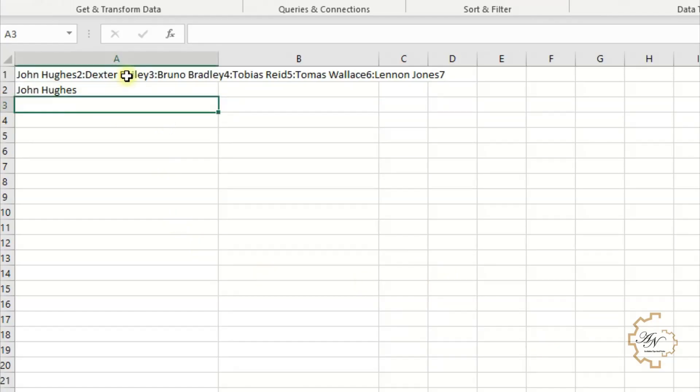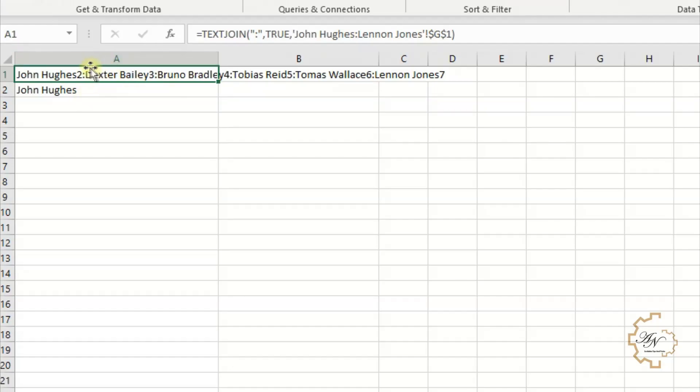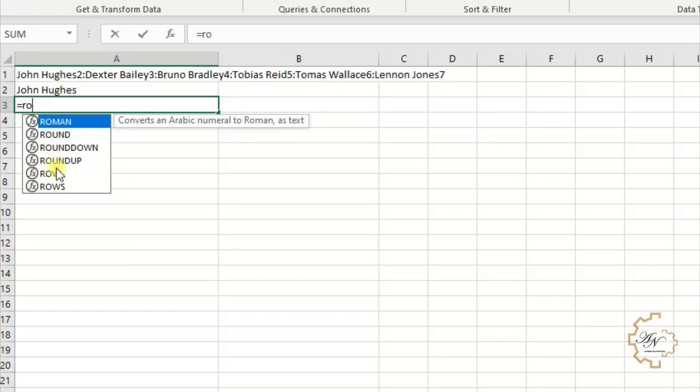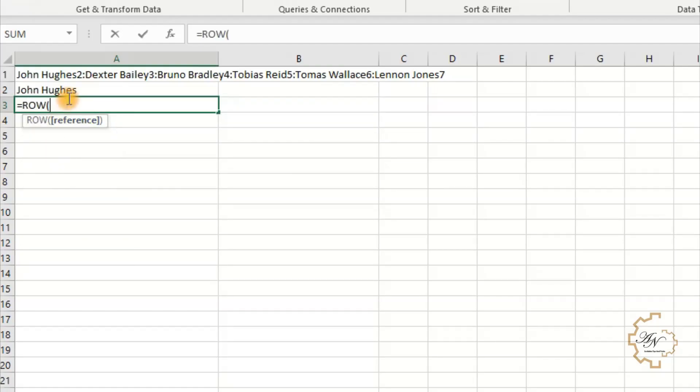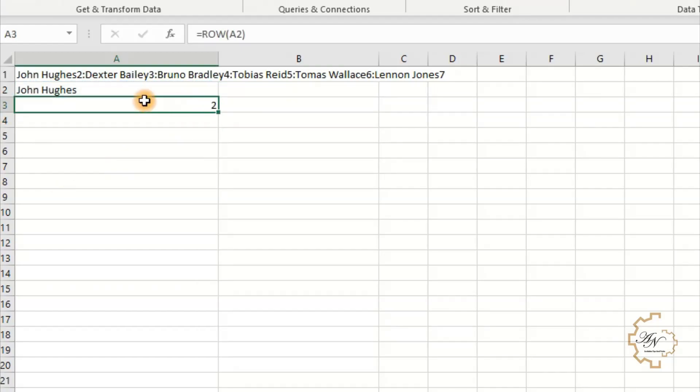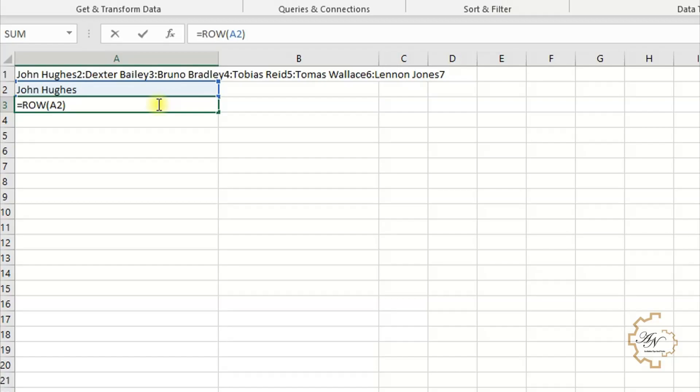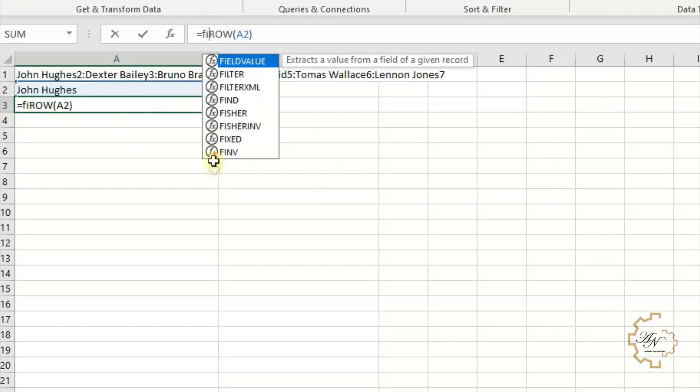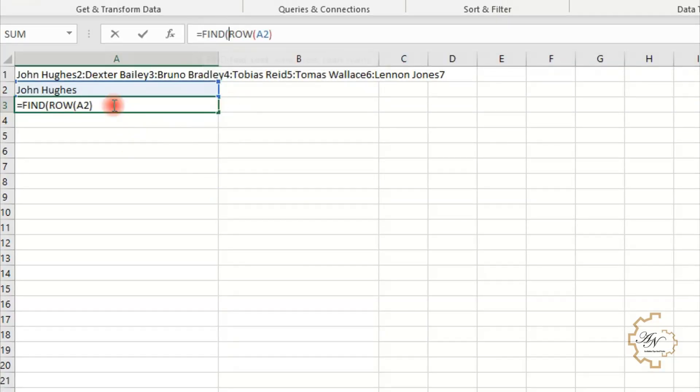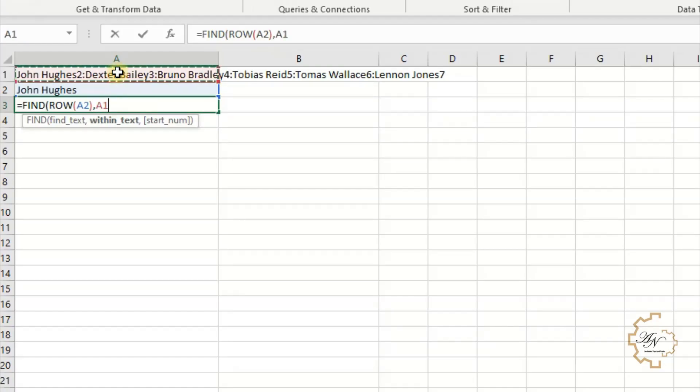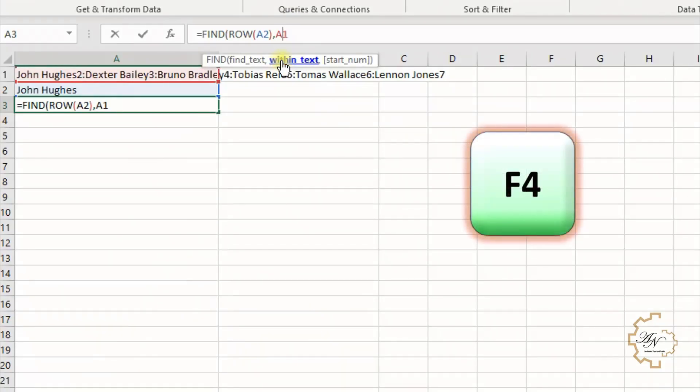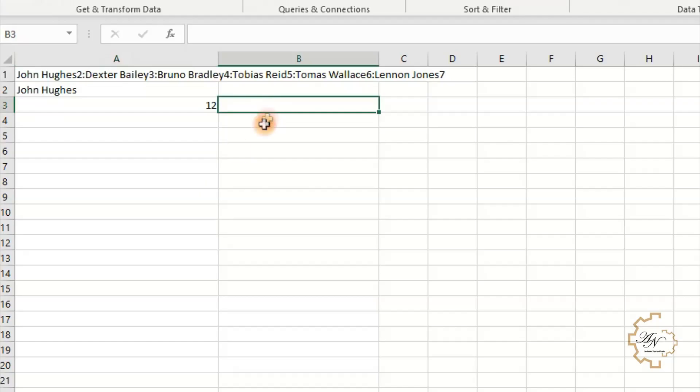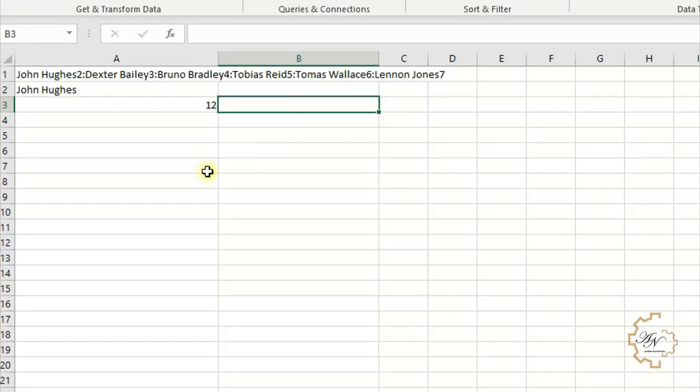To dynamic lookup for numbers, we want the ROW function. In A3 write equals ROW A2. The result is 2. Let's find it in A1 cell. Turn back to the formula, after equals sign write FIND.